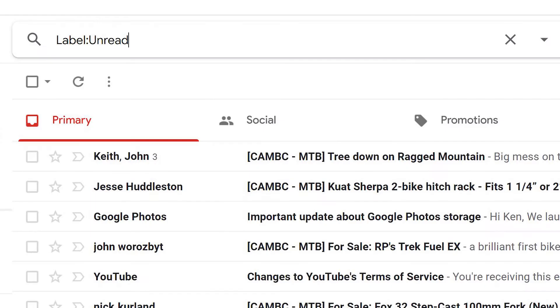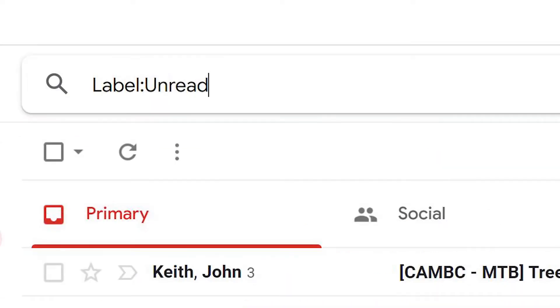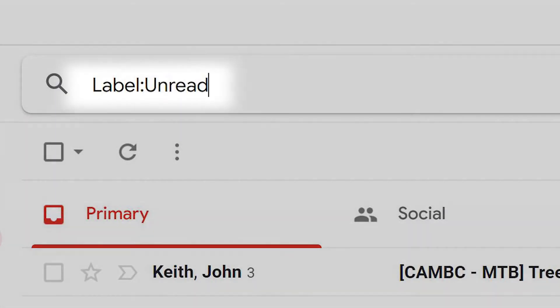To delete only unread emails, use the search bar and search "label:unread". That will bring up all the unread emails for deletion.